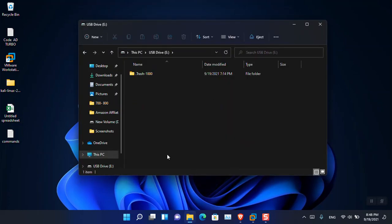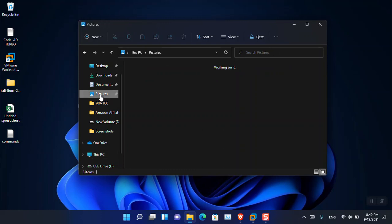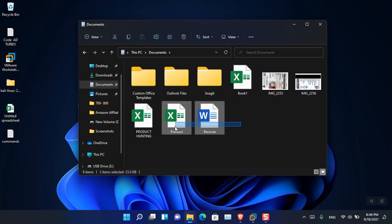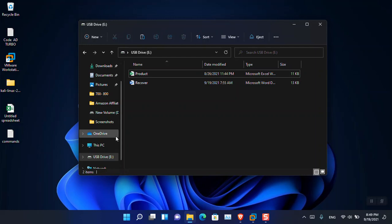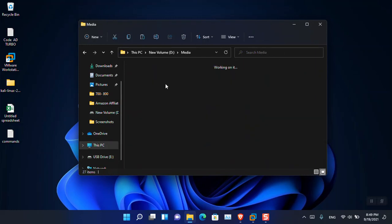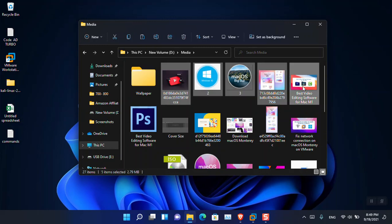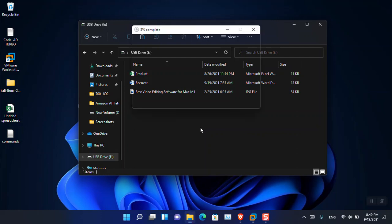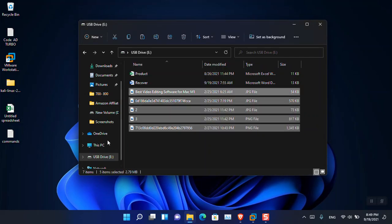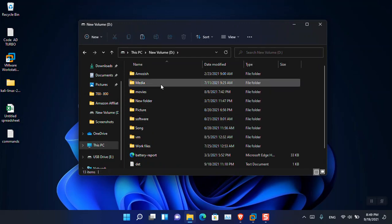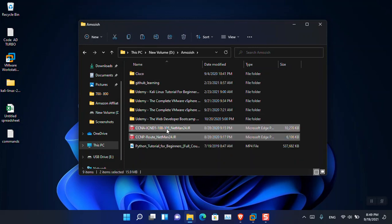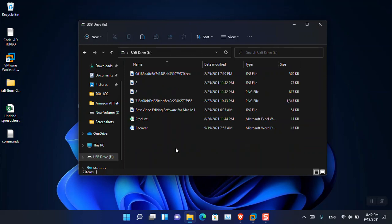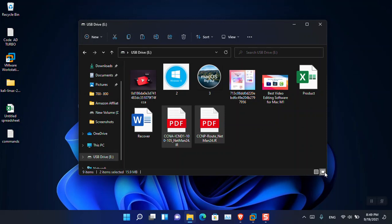Here you can see I have attached a USB to the computer. I'm going to insert some files inside it and then delete them inside Kali Linux. I'm going to copy these two files and paste them here, and also put some media files. I'm also going to insert some PDF files — these two CCNA and CCNP books.